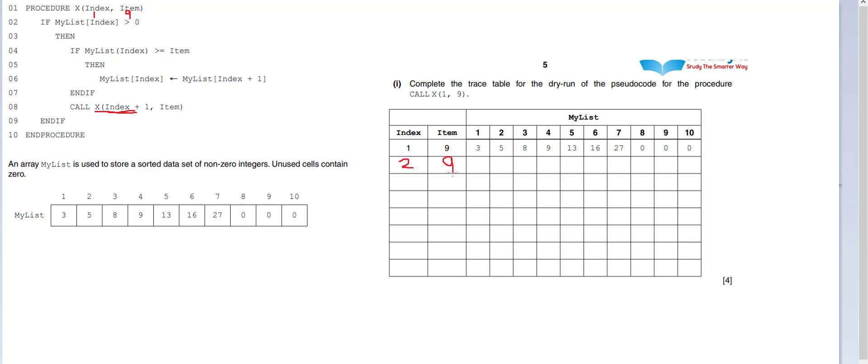Okay, now what we're going to do is go back. My list index is greater than 0, yes it is, it's the number 2. If my list index is greater than or equal to item, it's not. I've got the number 2, item is the number 9. Therefore, I just got to skip to line 8 and we're on 3.